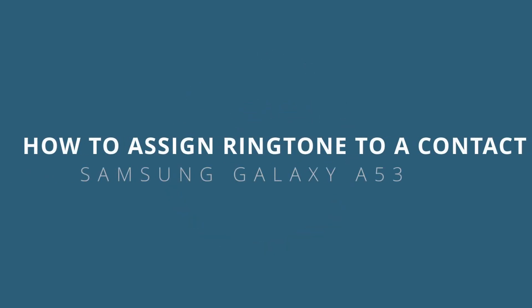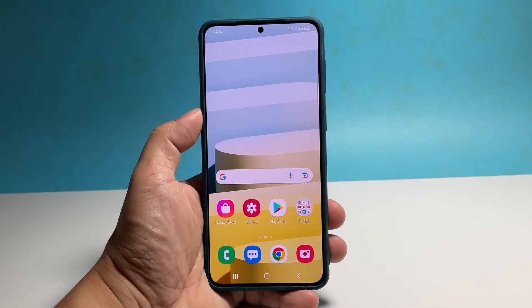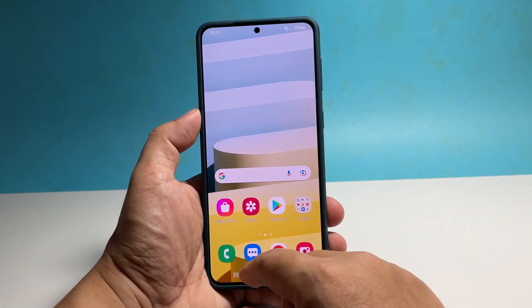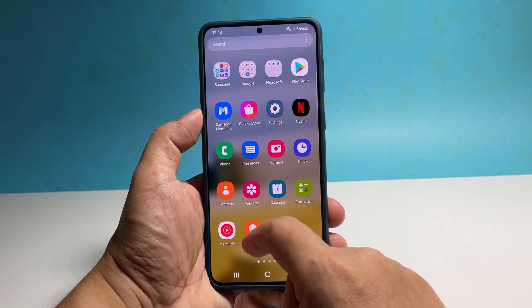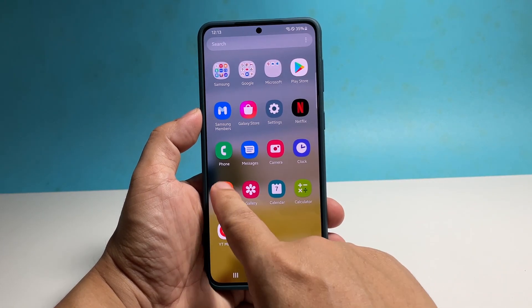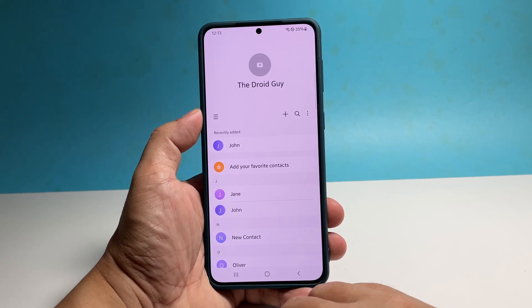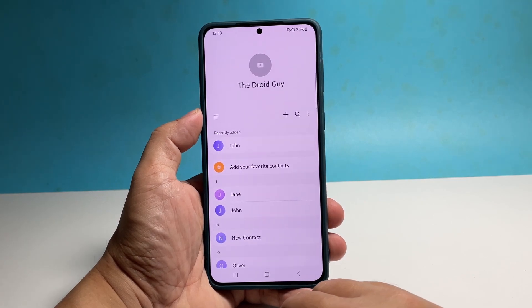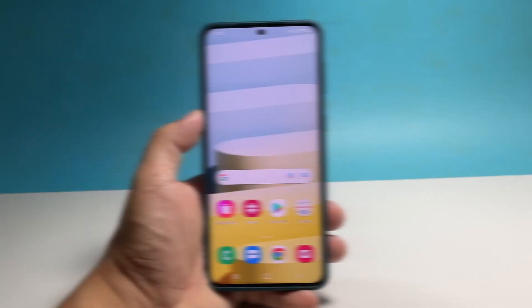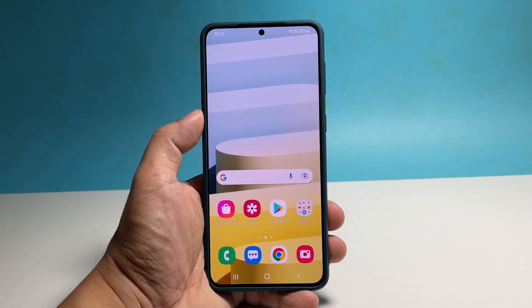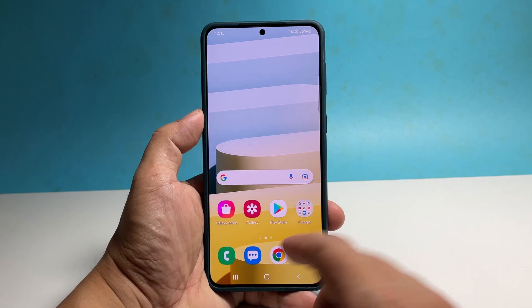In this video, we will show you how to assign a specific ringtone to a contact on Samsung Galaxy A53, so that you can immediately tell who's calling you just by listening to your phone as it rings.